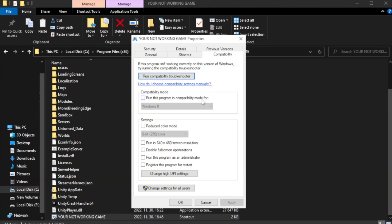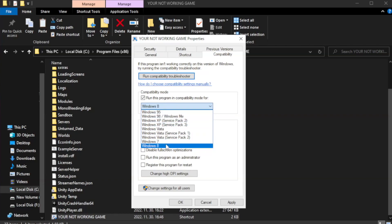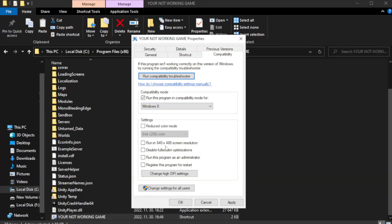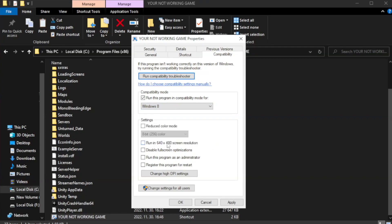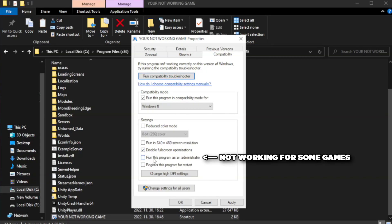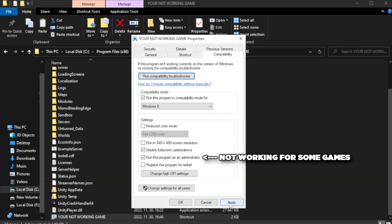Check run this program in compatibility mode. Try Windows 7 and Windows 8. Check disable full screen optimizations. Check run this program as an administrator. Apply and OK.